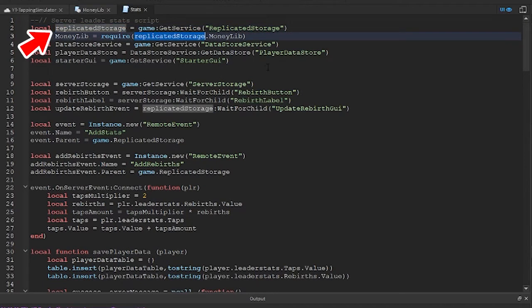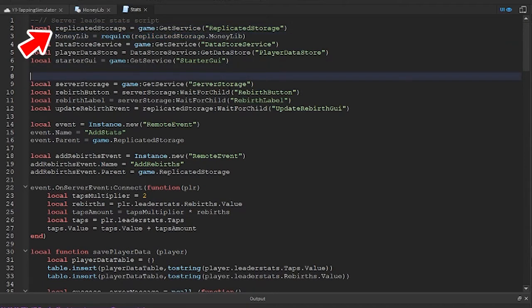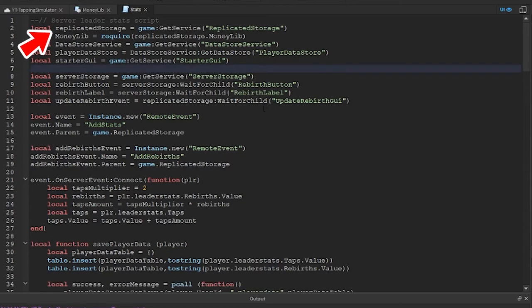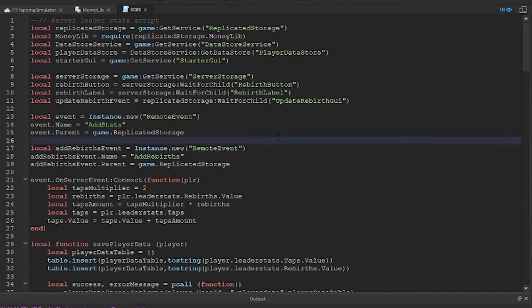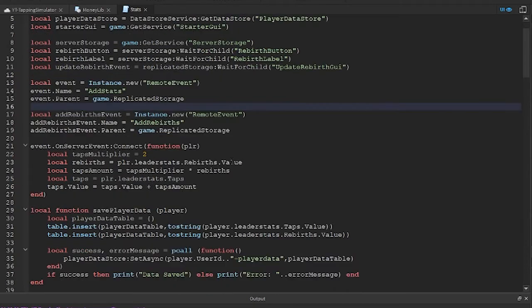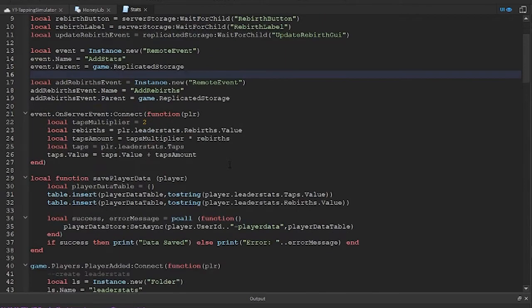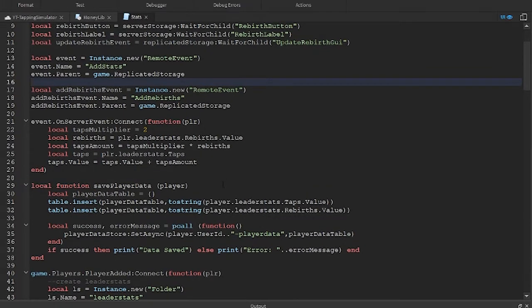Notice I needed to place the replicated storage line above the MoneyLib variable line. Just make sure you check that. Good job.